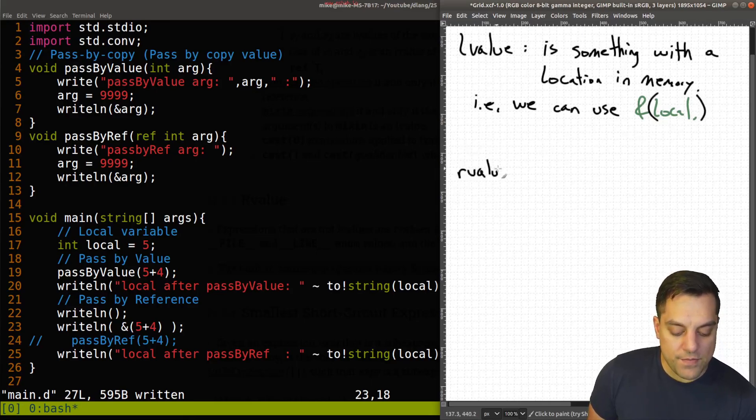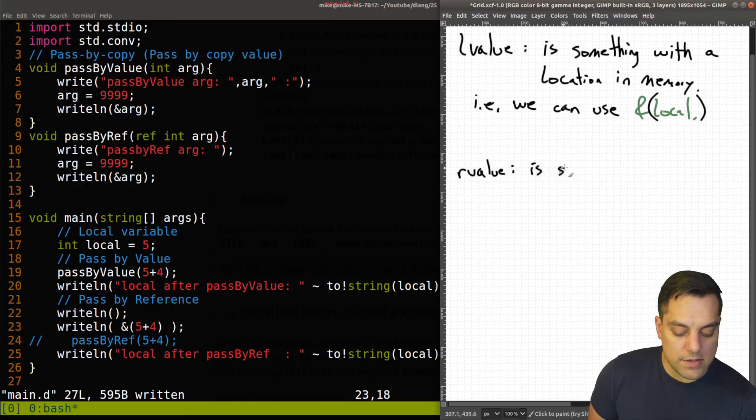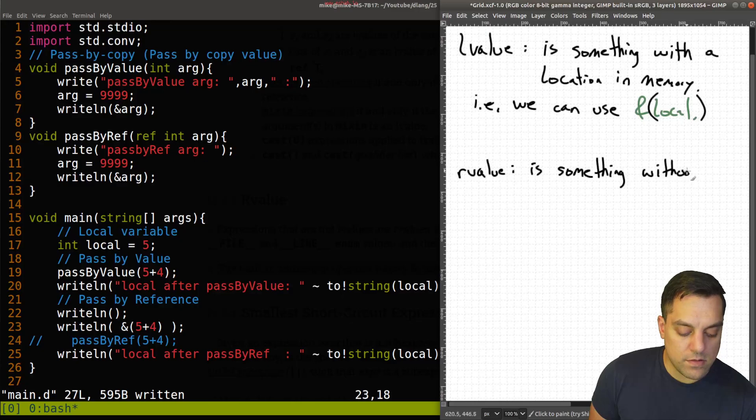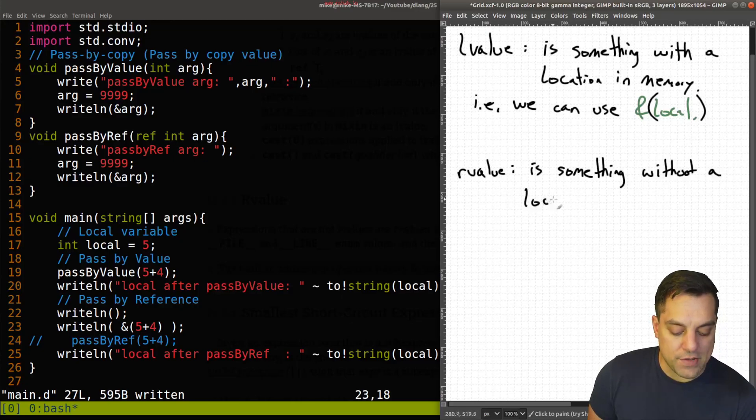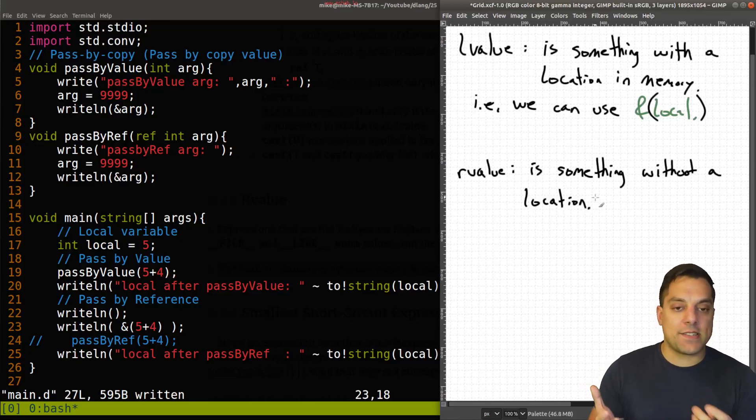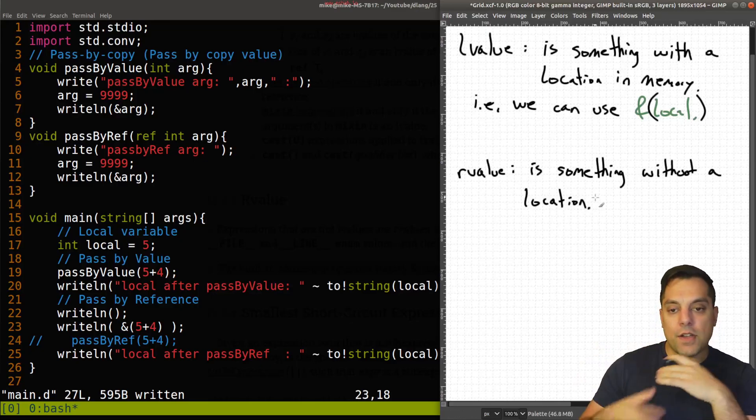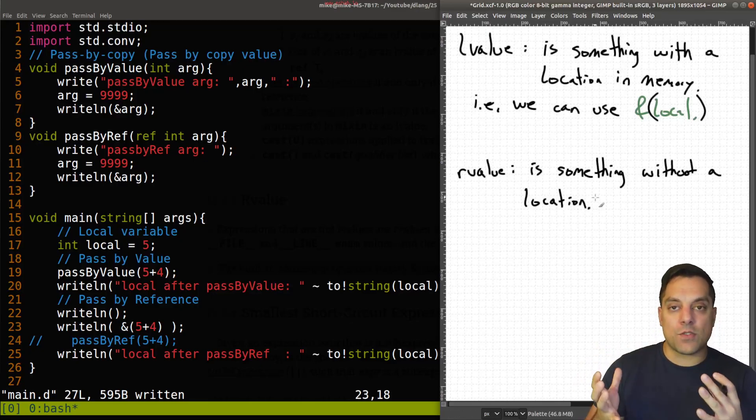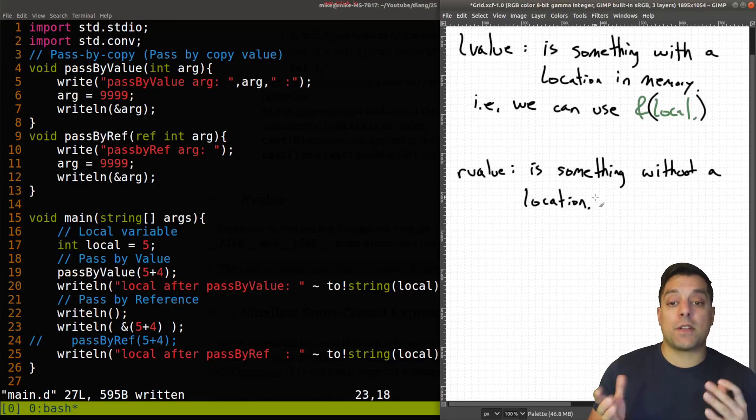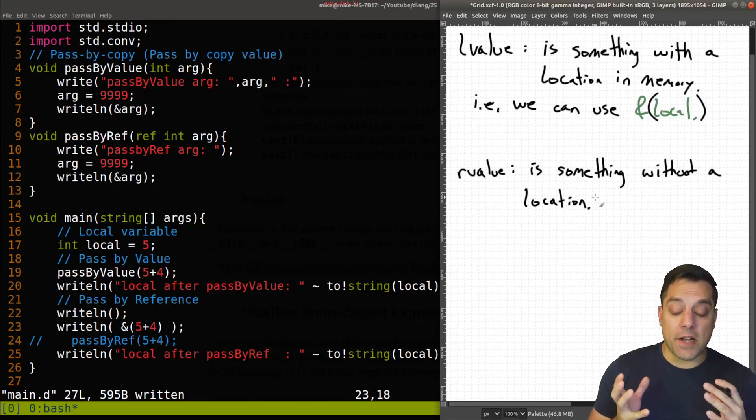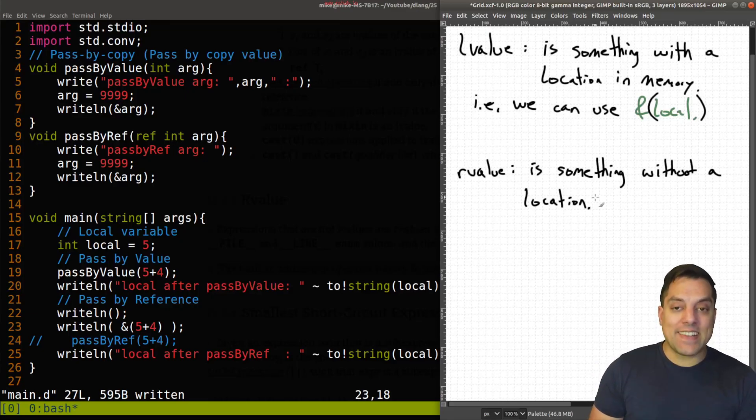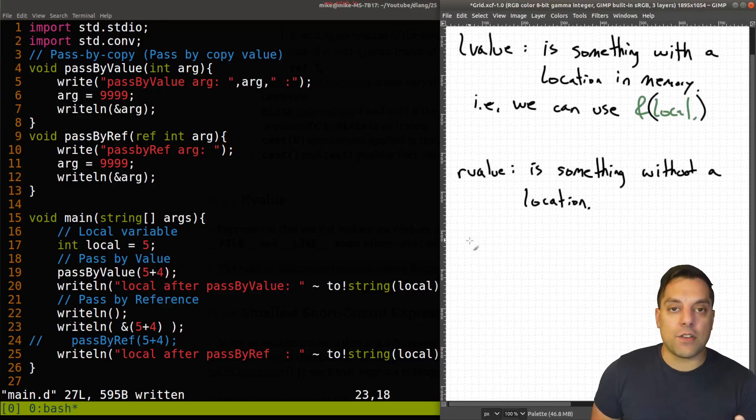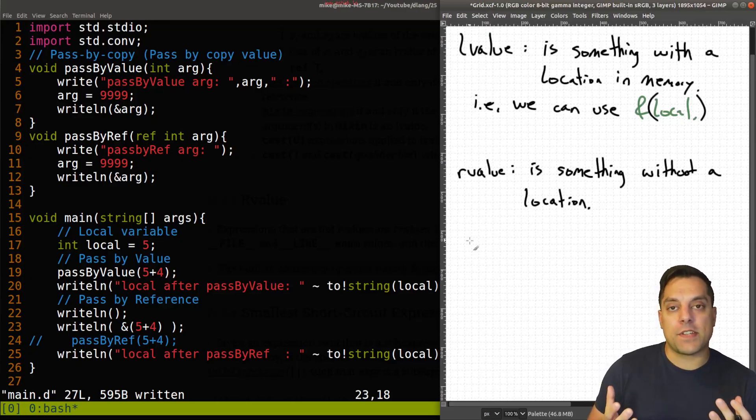R-value is something without a location, because we can't take the address. So that's one way we could just think of L-value and R-value. So when you get these sort of error messages, you understand what's going on. And again,